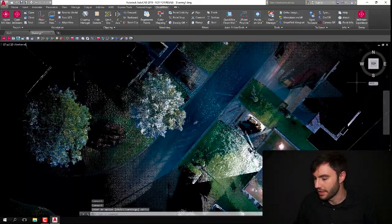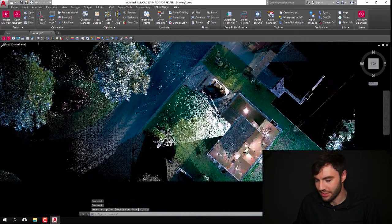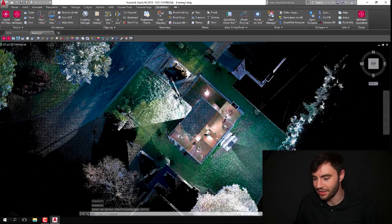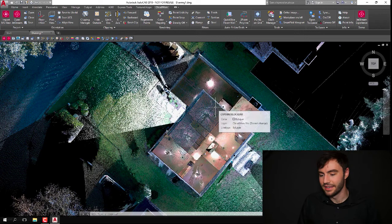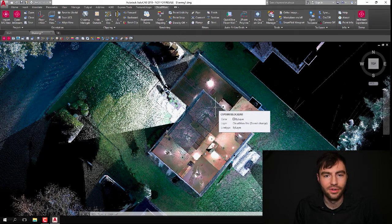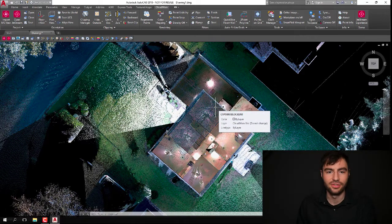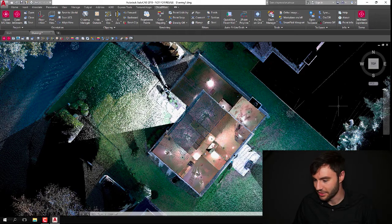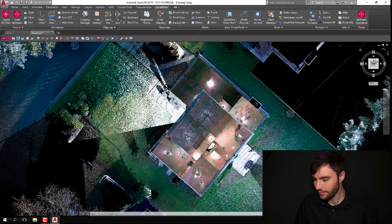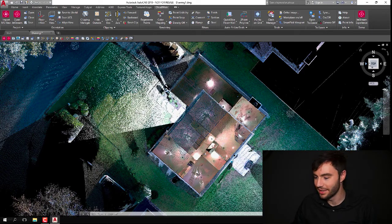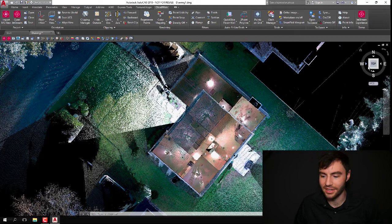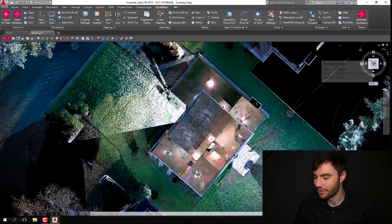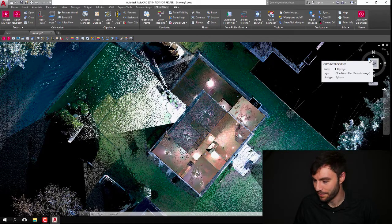I'm going to pull up my ViewCube, and you can see that this house is not really aligned to anything. I didn't create any coordinate system in Register360, so it was just dropped in here pretty randomly. So basically what I want to do is align the house so it's aligned with my ViewCube, so it makes it easier to hop around and create my drawings and stuff like that.